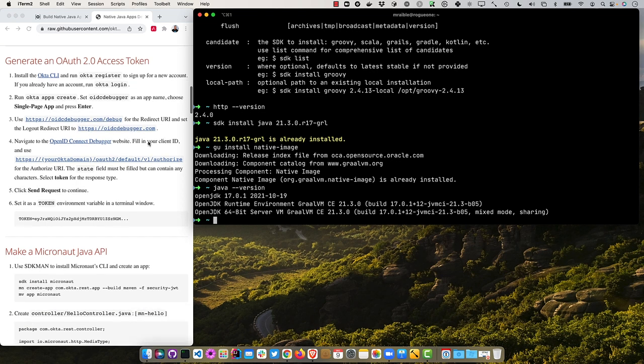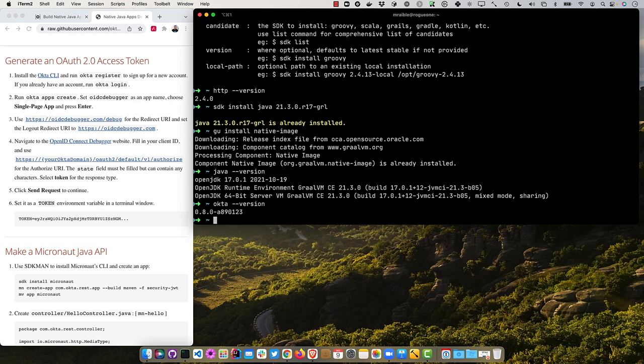The first thing is using the Okta CLI, we're going to create an access token so we can access all these secure APIs that we'll be building. So I have the Okta CLI installed.